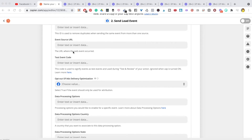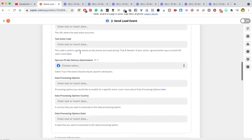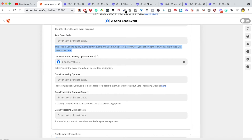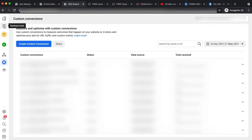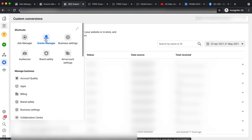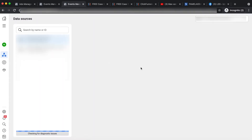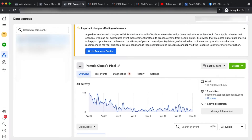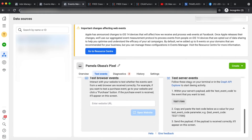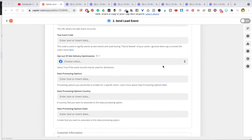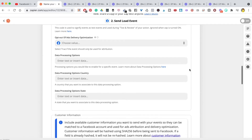Event Source URL: you can pop in the website URL where the web event happened, but leaving it blank is fine since everything is set up in Facebook anyway. For 'Test Event Code', this is important — it's used to signify events as test events during testing. To get this code, go to Ads Manager, then Business Tools, then Events Manager. Go to 'Test Events', copy the code, and paste it into Zapier.